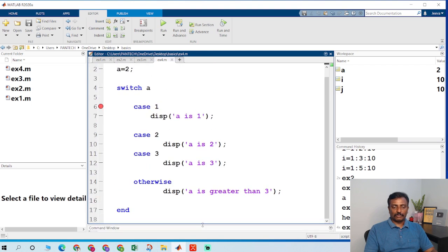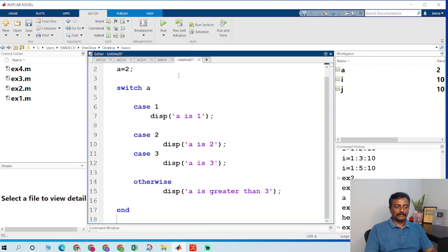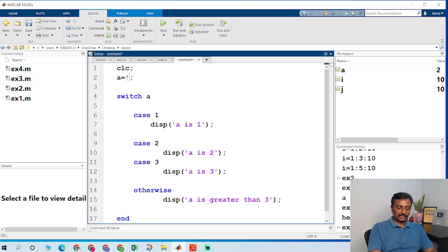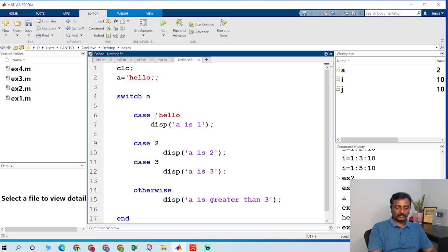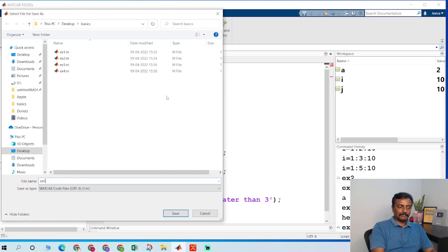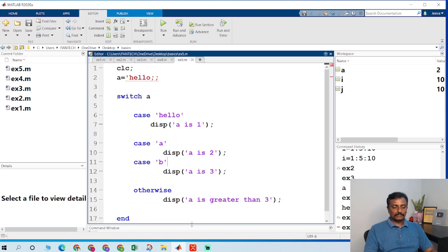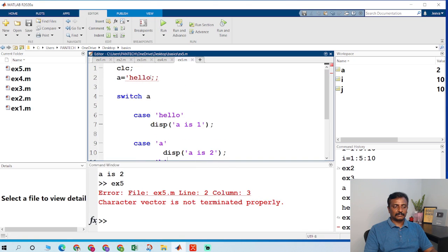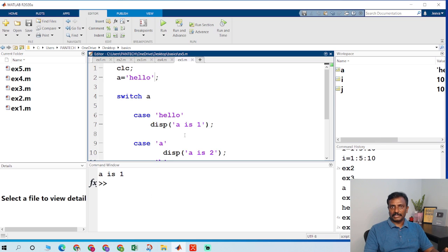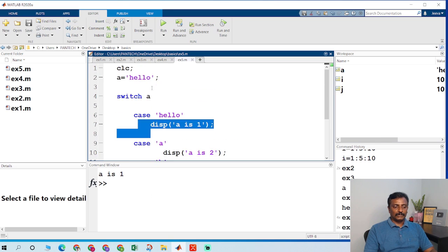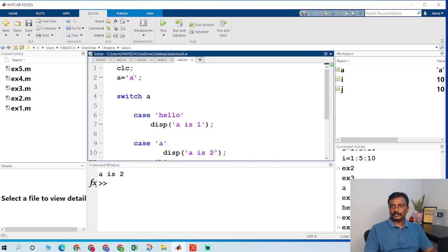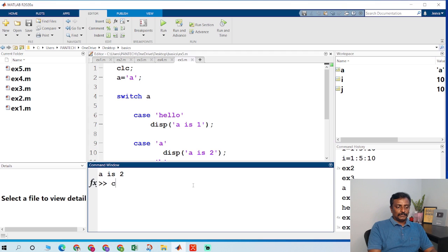If you want to write a switch case for a string, copy the same program. I type 'hello' as the variable, then case 'hello', case 'a', and case 'b'. I save this as example 5 — this is for switch case with strings. Running the program: if the case is 'a' it displays the corresponding result, and if I give 'a' as input it displays result 2. That is all about switch case.